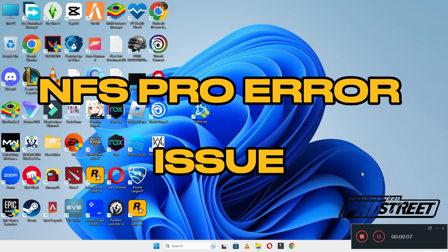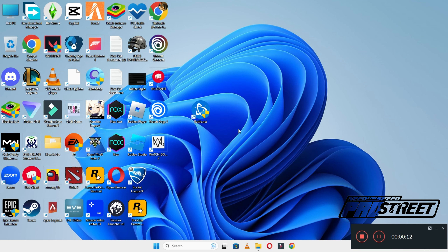Hello guys, welcome back to the channel. In this video, I will show you how to fix Need for Speed Roast Rate errors and issues on your Windows PC or laptop.